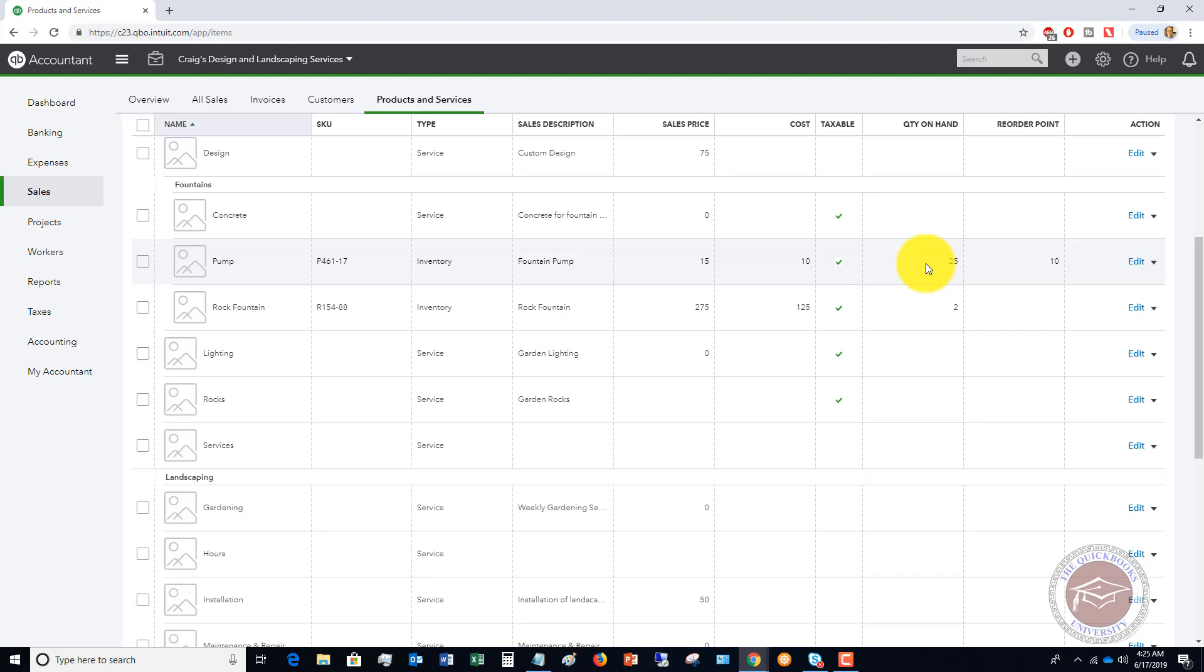This is a very simple thing you can set up in your QuickBooks Online file to make sure that you keep your inventory in stock and know what's going on and how much needs to be reordered. This can really help you out in business.